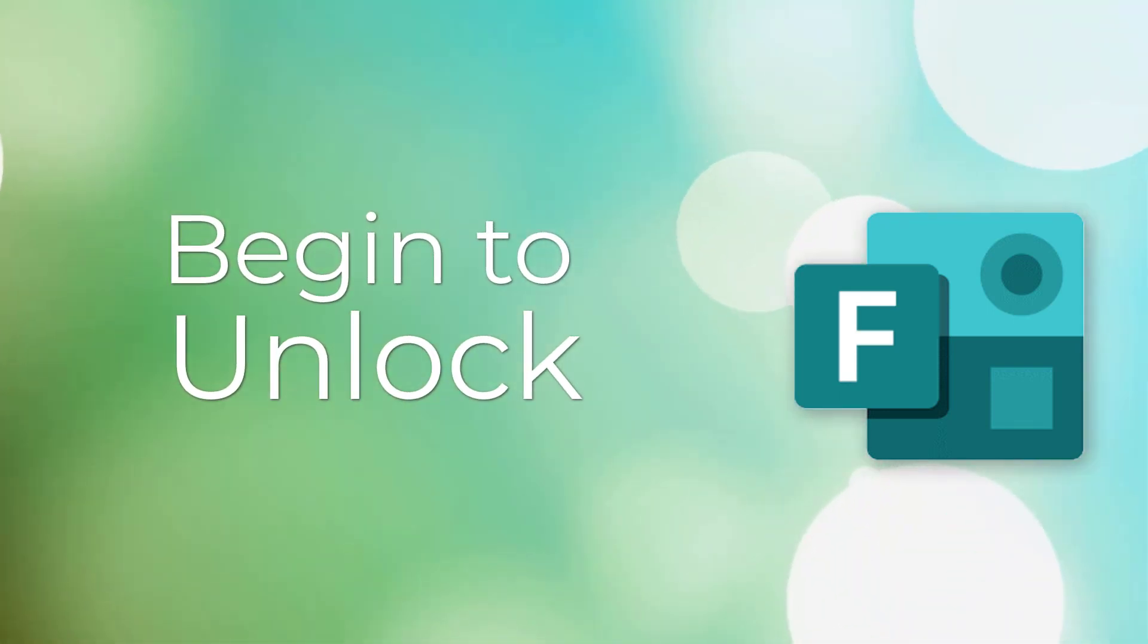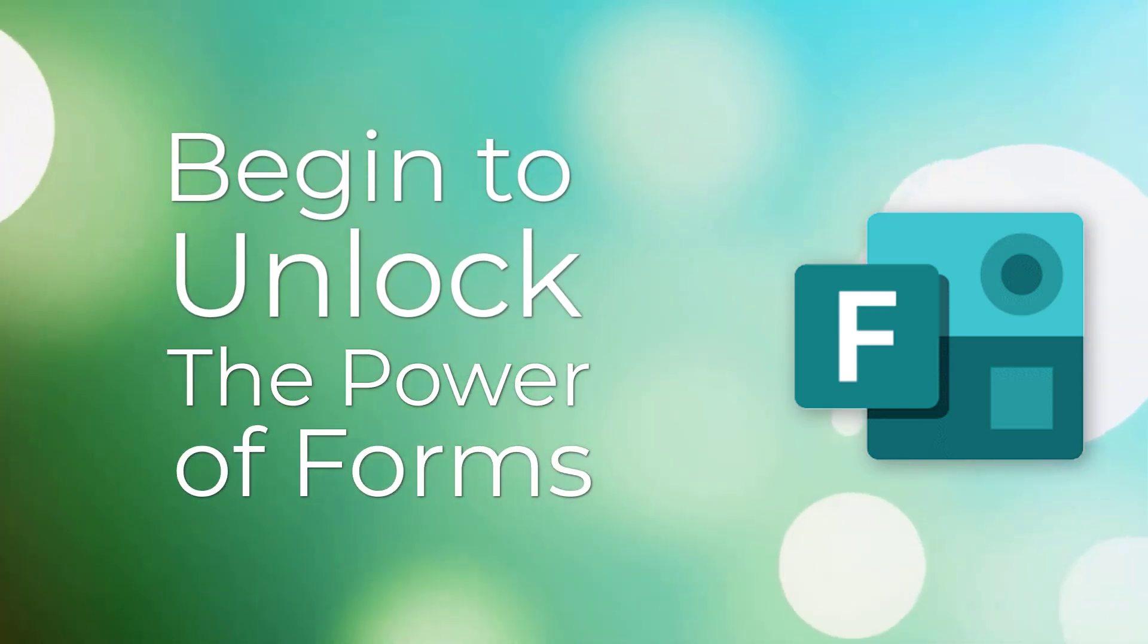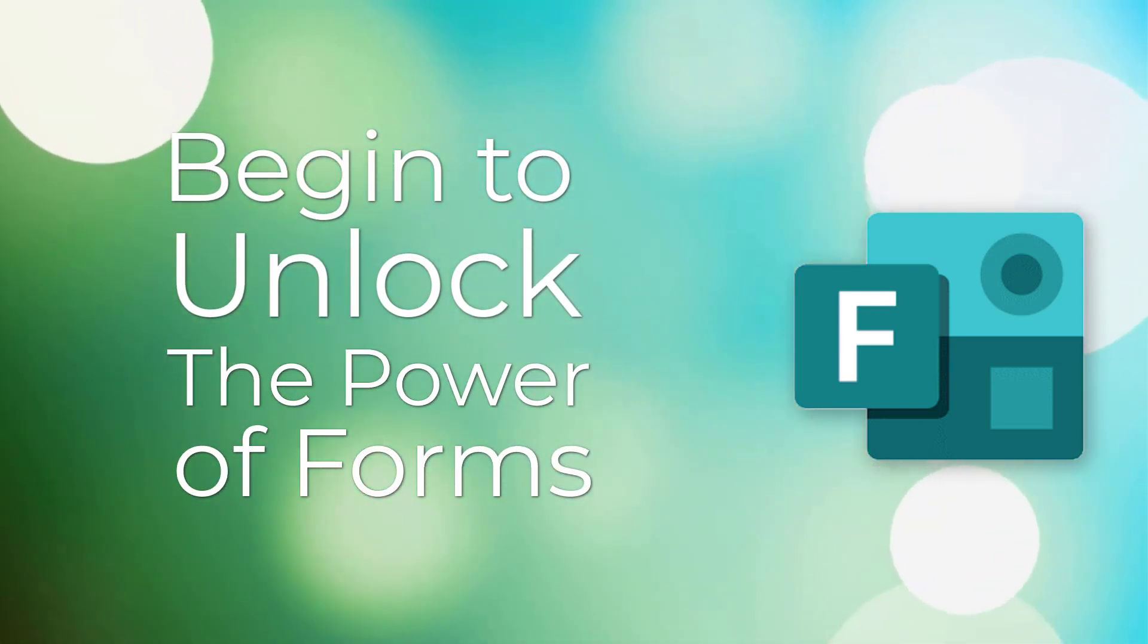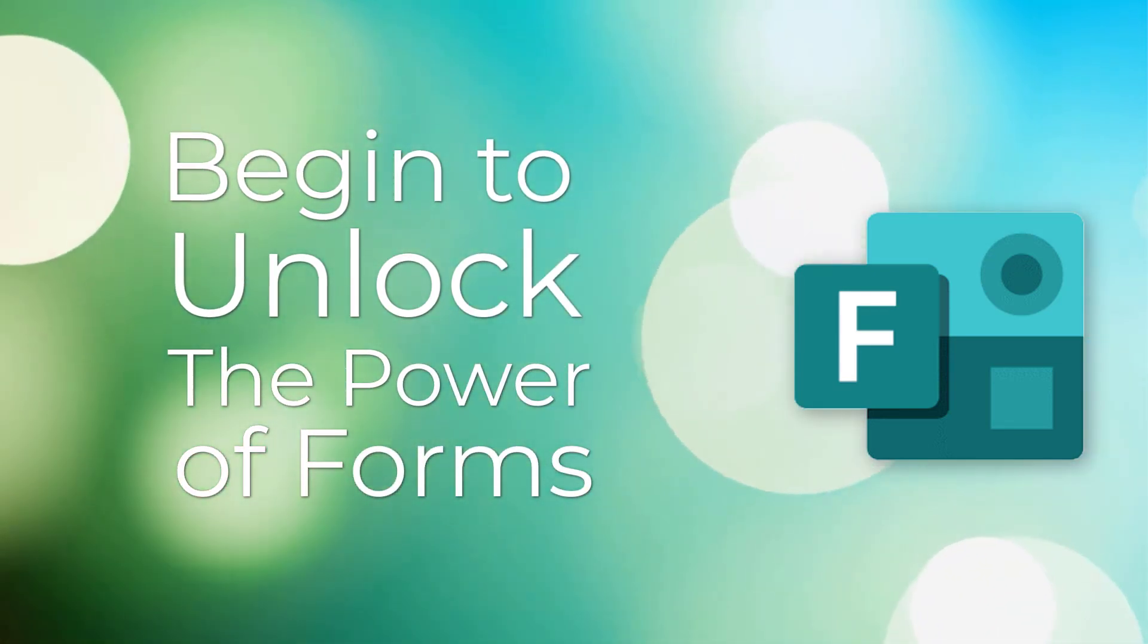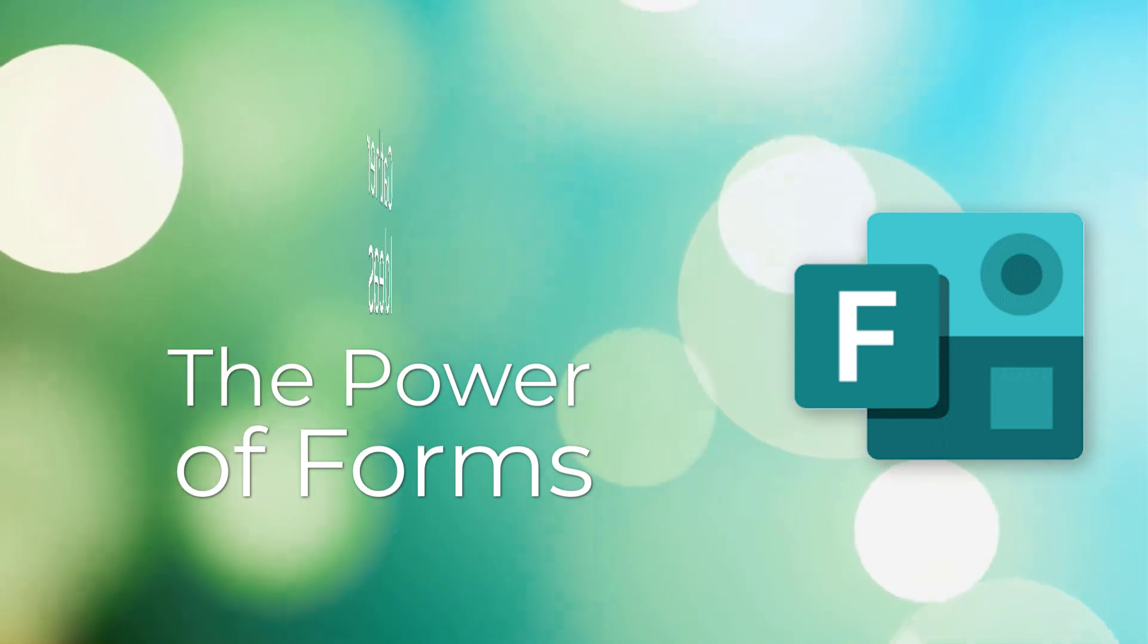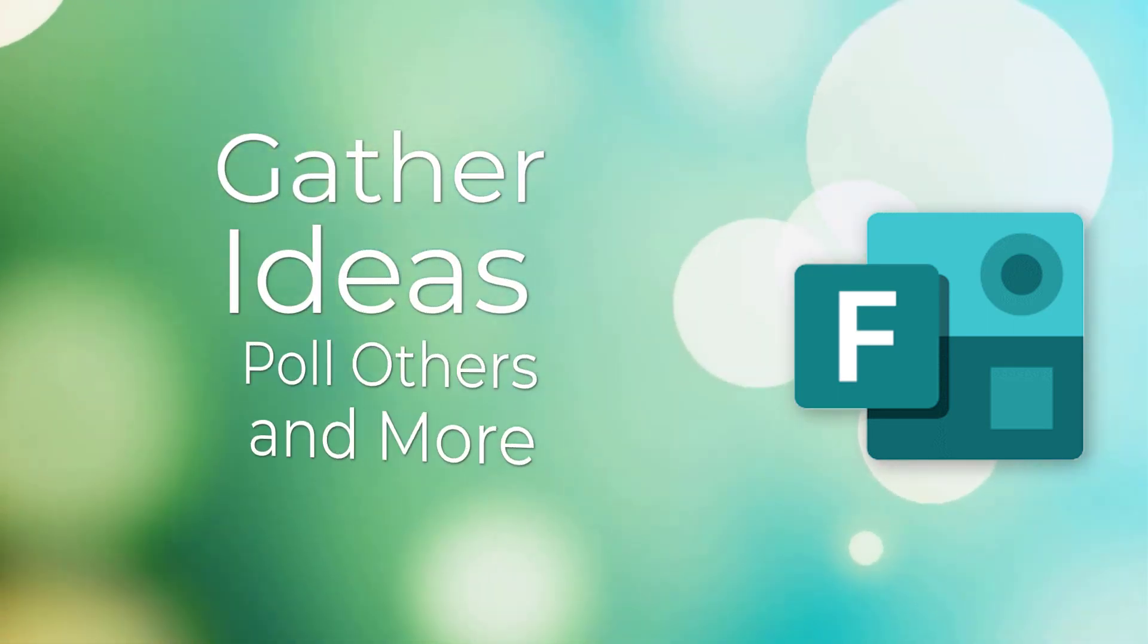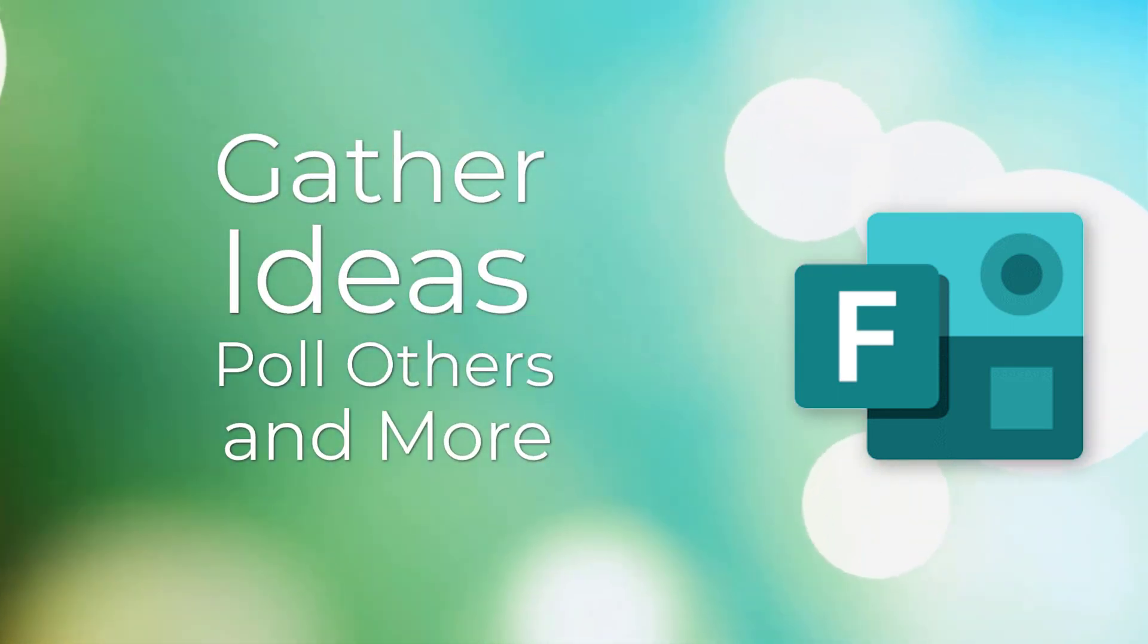In this video, we will begin to unlock the power of Forms and how you can integrate it into some of your work documents and communications to gather ideas, poll your colleagues, and so much more.